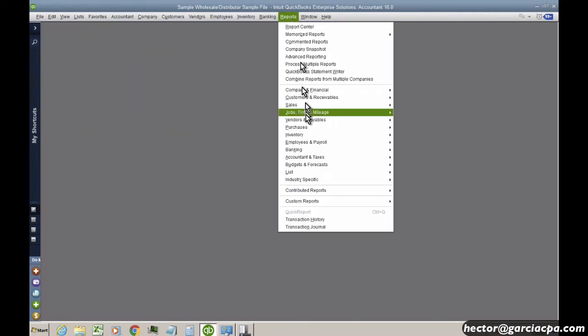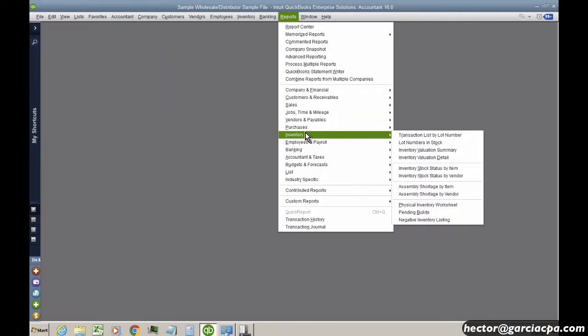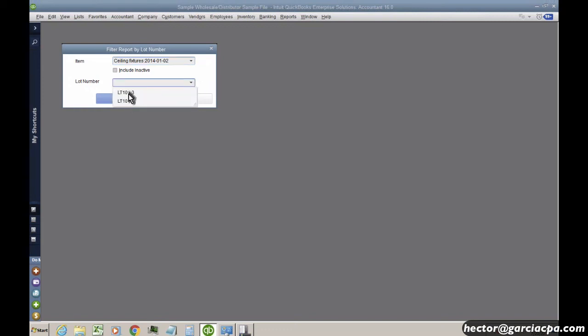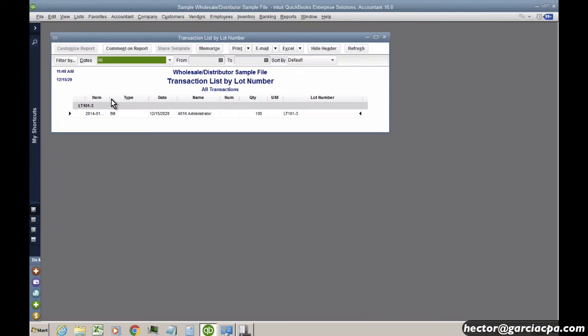I'm going to go to reports, inventory, and then we also have transaction list by lot number. So if I pick my item, same case that we have on the serial numbers, in this particular case, I don't have to type the serial number. I can just, I mean, or the lot number. I can select it from here, and I hit OK. I get my entire history when I bought it, when I sold it.